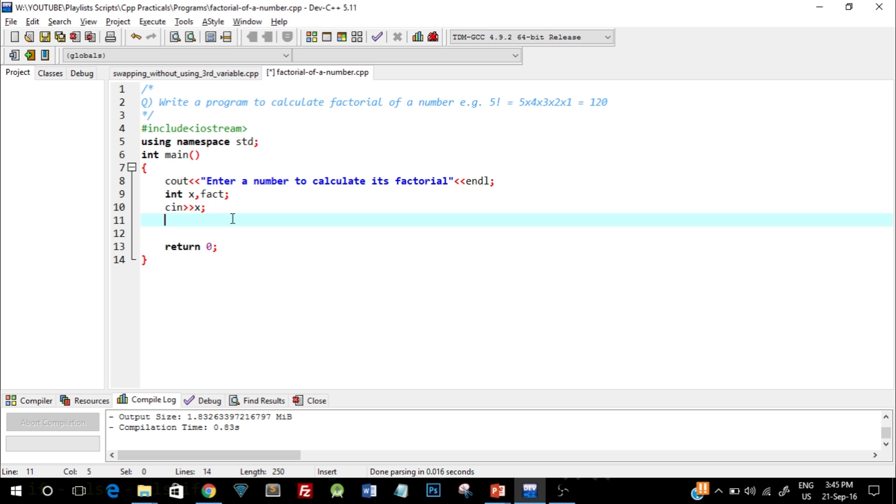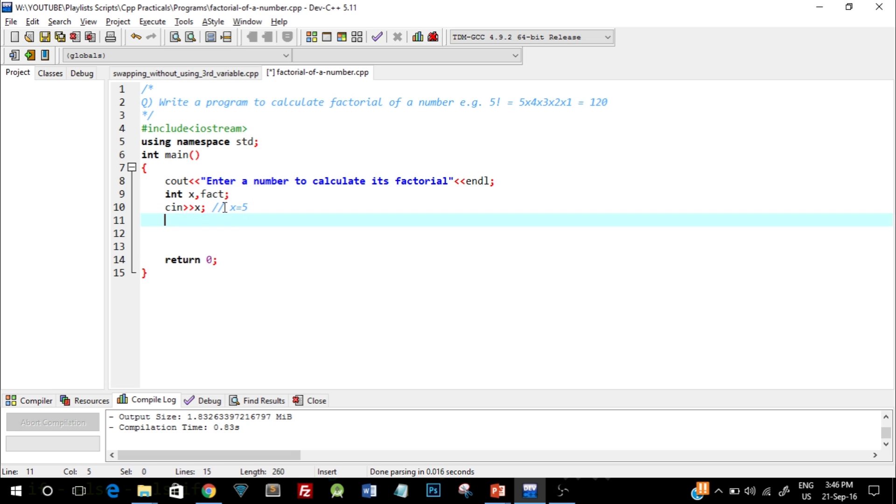Suppose the user enters the value 5, so x value currently is 5. Now I'll write fact equals to x, which means that the new variable fact is also equal to 5. Now I'll tell you why I did that.